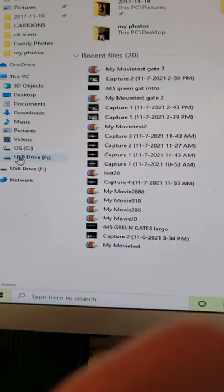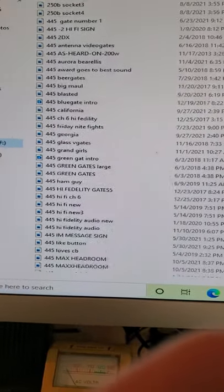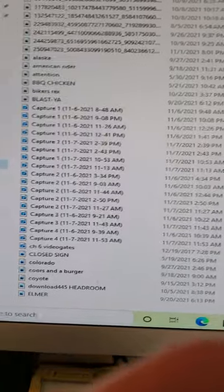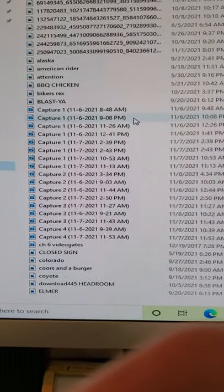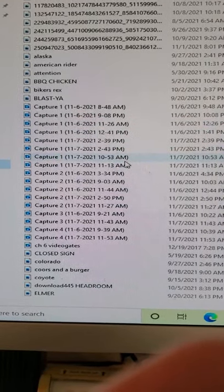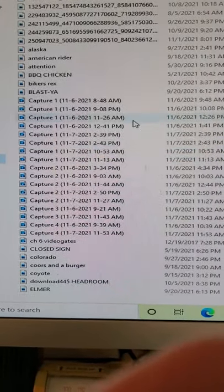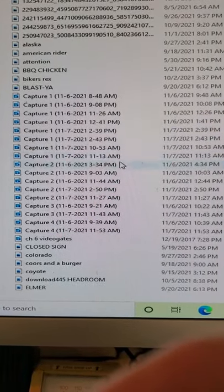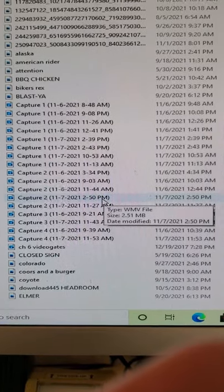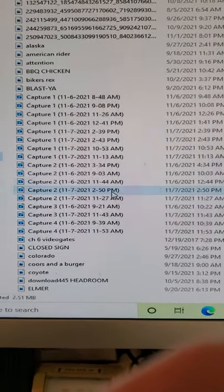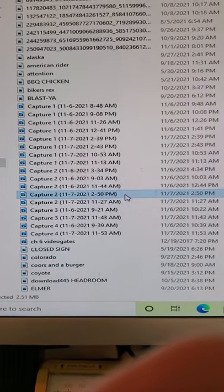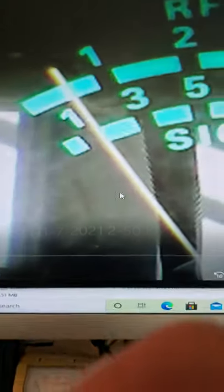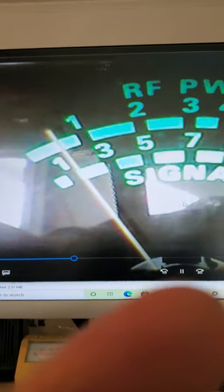Go to USB drive. It's gonna come up right in here, let's see, it's 252. There it is, capture two at 250. Click on that, double click on it, and it's gonna come up your video.